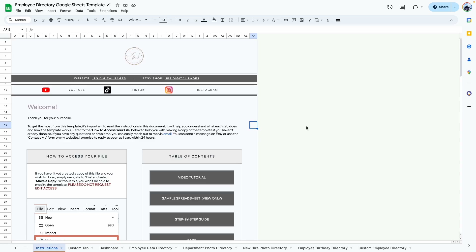Hello everyone, this is the demo video for the Employee Directory Google Sheets template. If you haven't purchased this template, I'll leave links in the description box so you can go ahead and grab your copy.